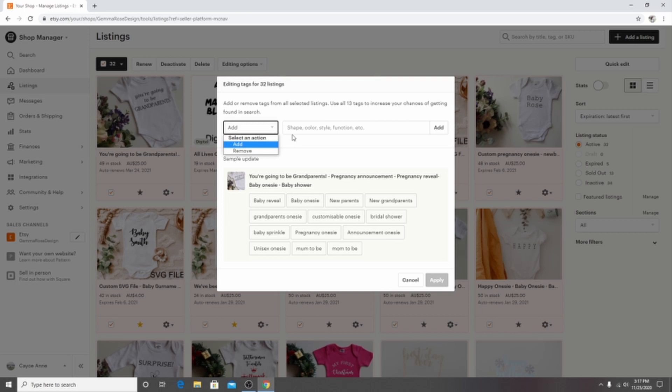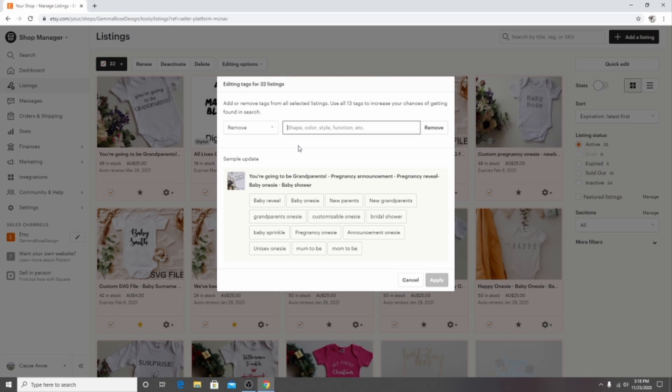So if you want to remove a tag you would click remove and then type in the tag that you would want to remove and then click remove.